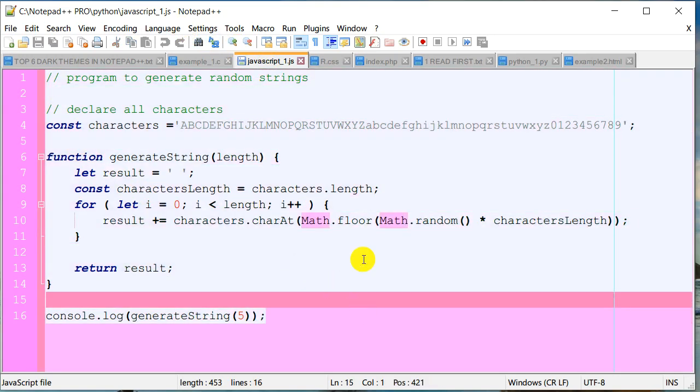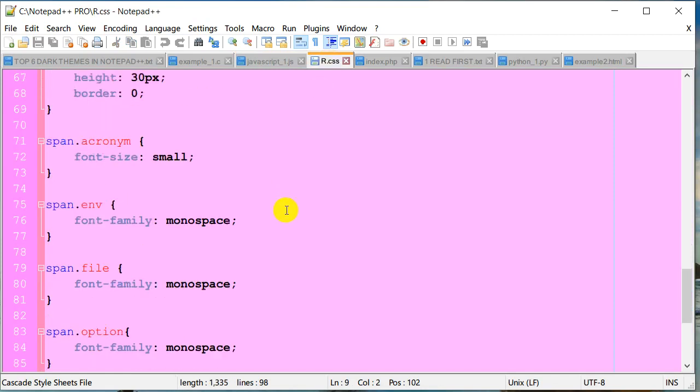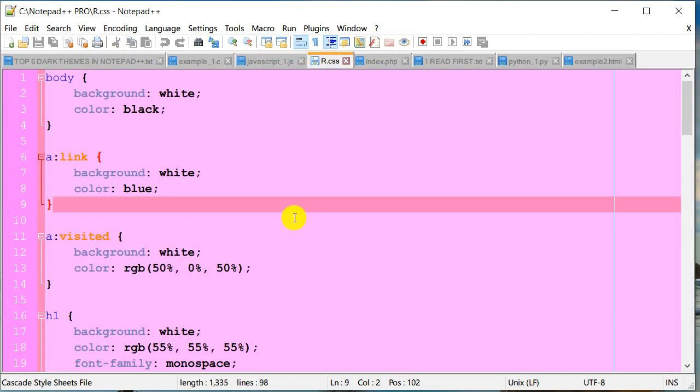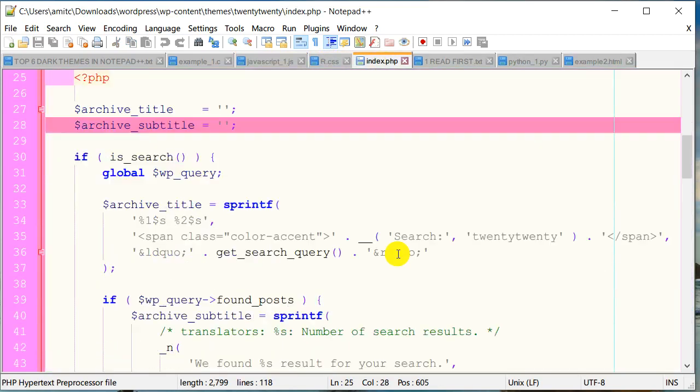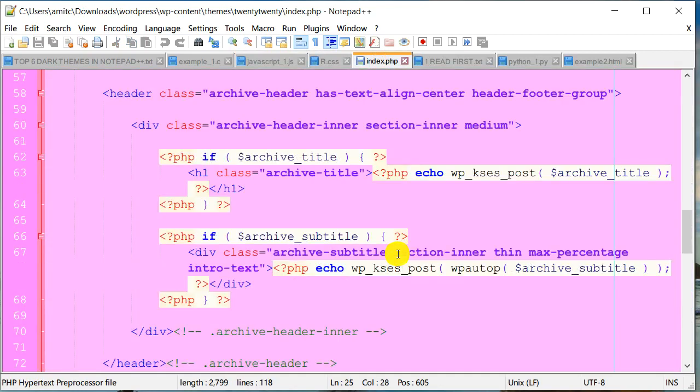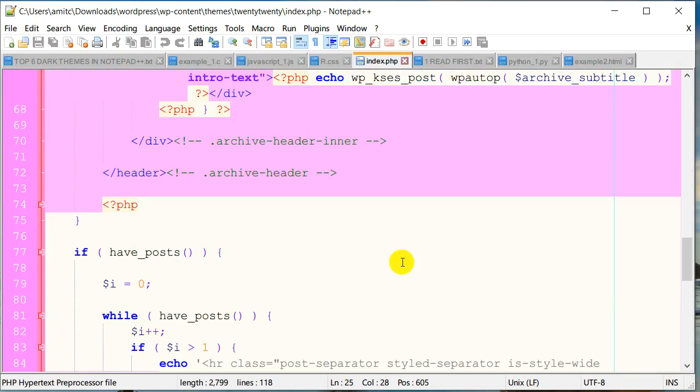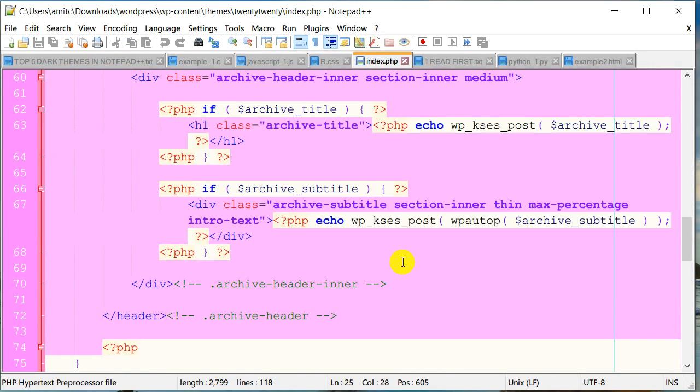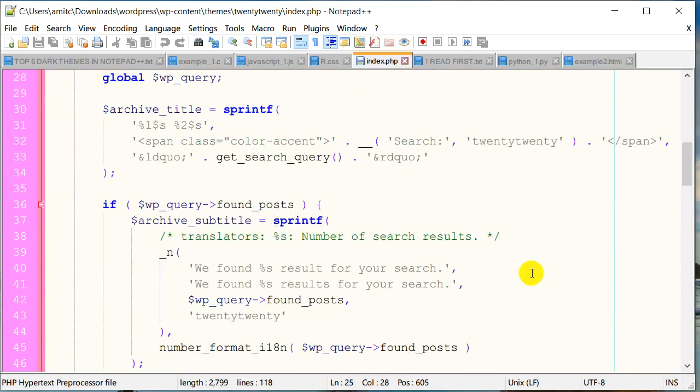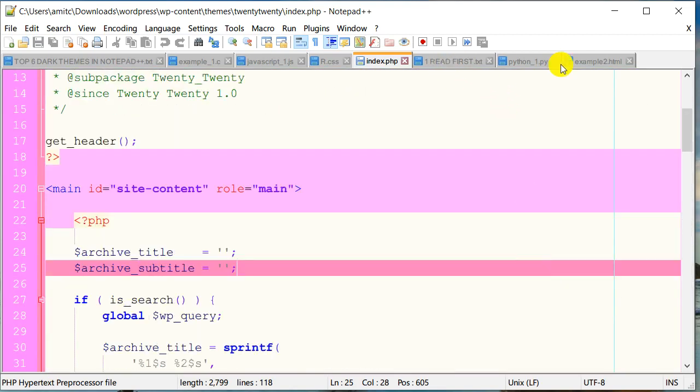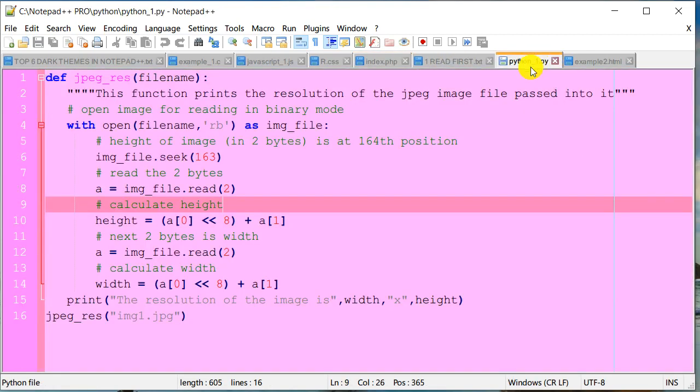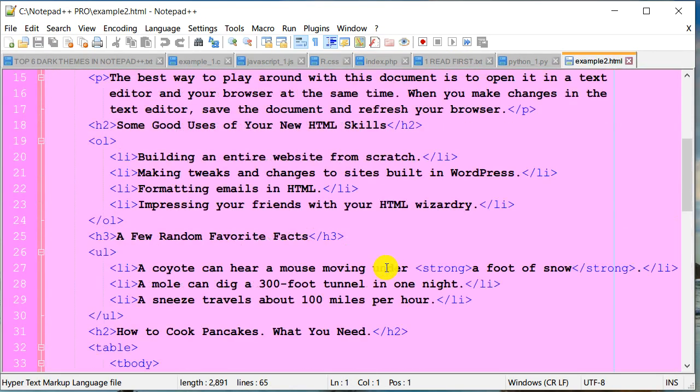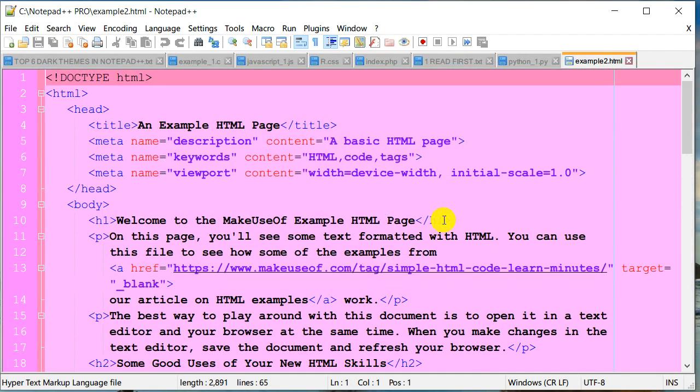JavaScript doesn't seem able to parse the background properly. Let's go to CSS. CSS looks good. This is PHP. Again, similar thing with PHP—some backgrounds are not being handled properly.